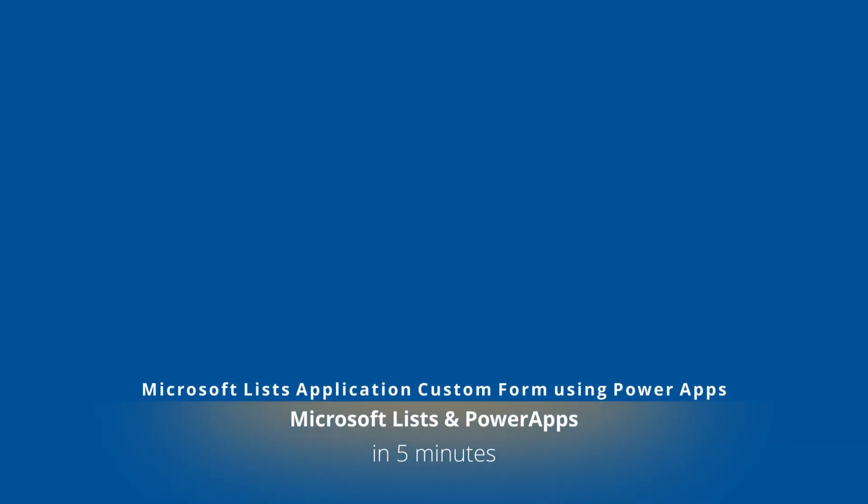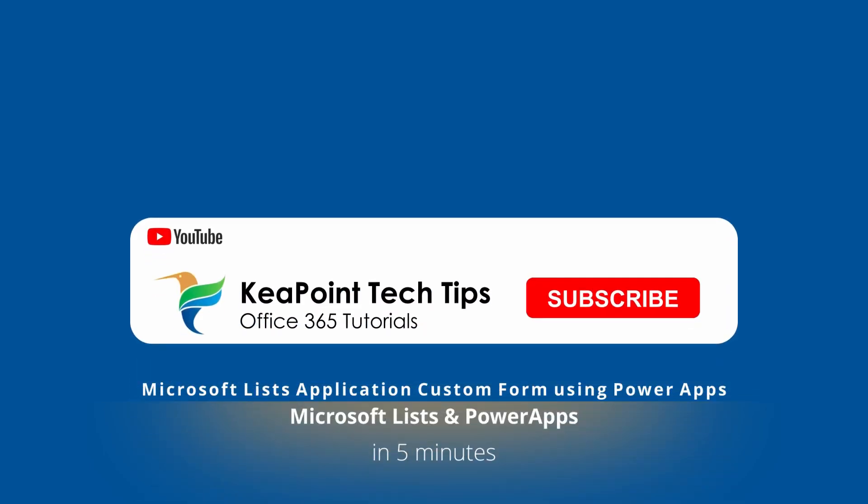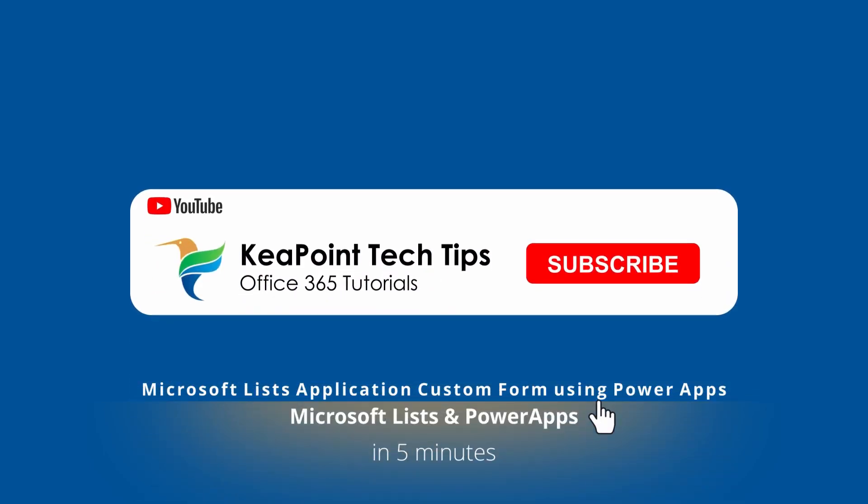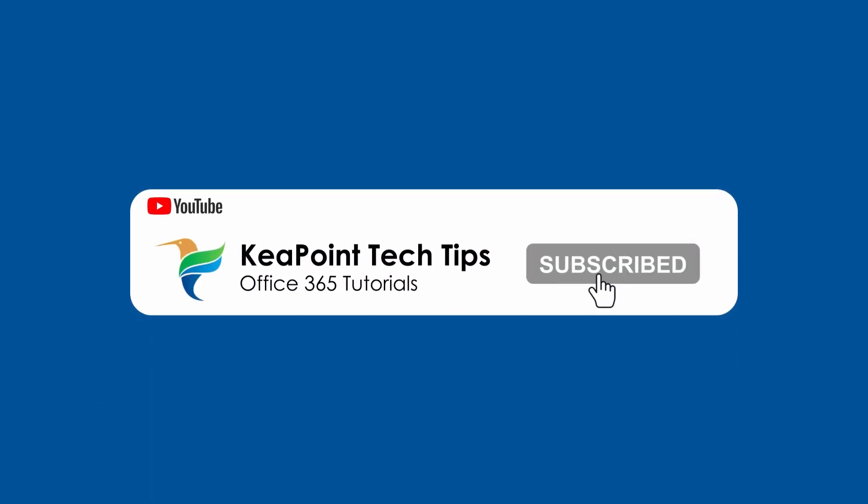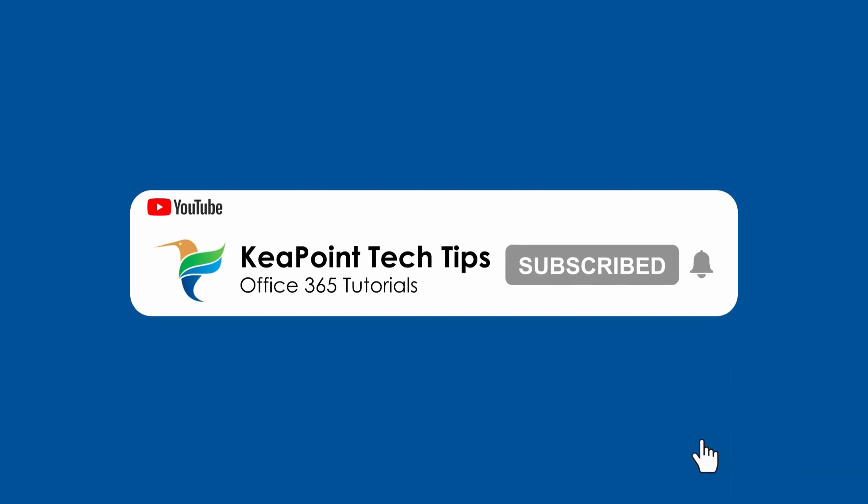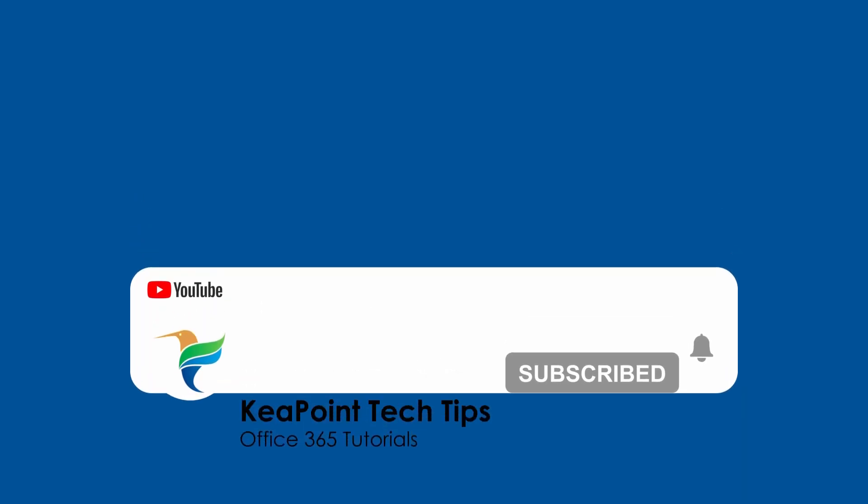Hello folks, welcome back. In today's video I will show you how to create custom Power Apps forms for newly created lists in Microsoft Lists app. So stay tuned and let's go through the demo after this short intro.